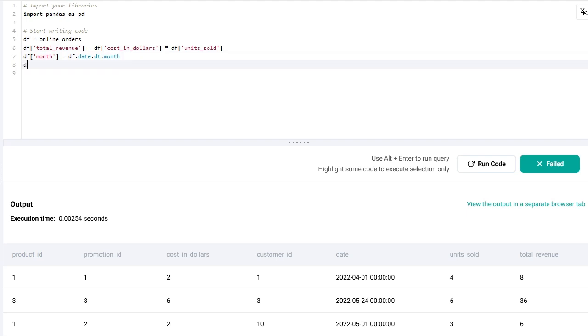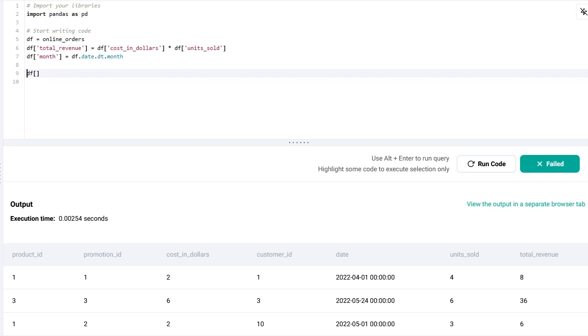I'm going to already limit my data frame. Let's go one line below. I'm going to limit my data frame to all of the months which are less than or equal to six and I'm going to store it again in df.